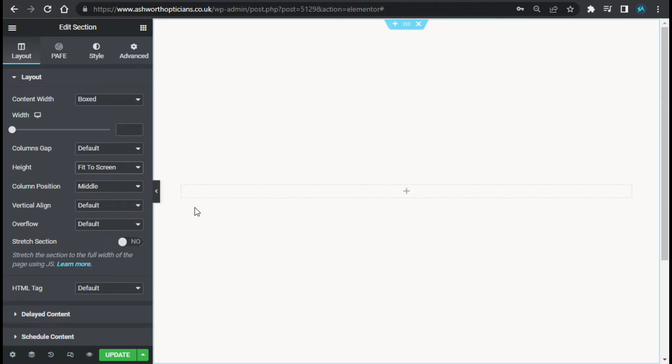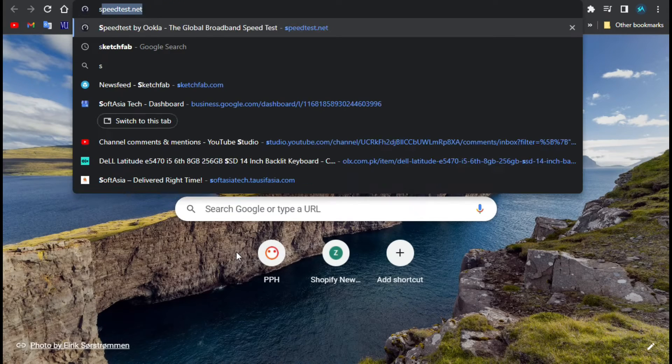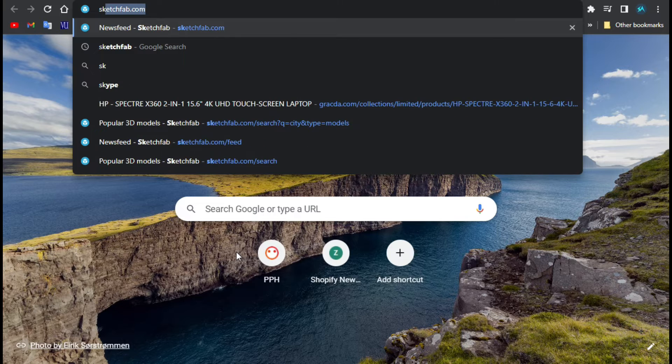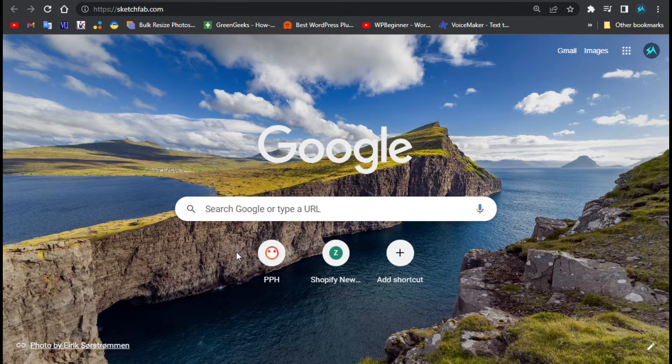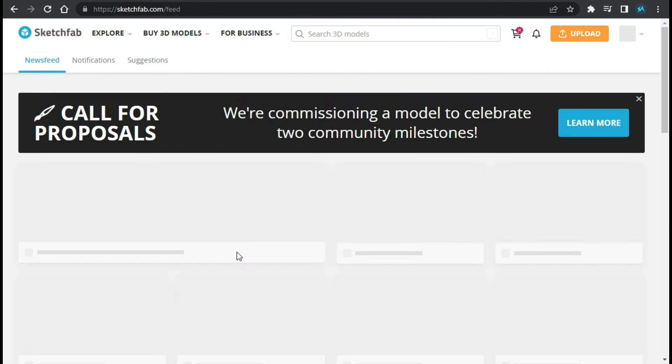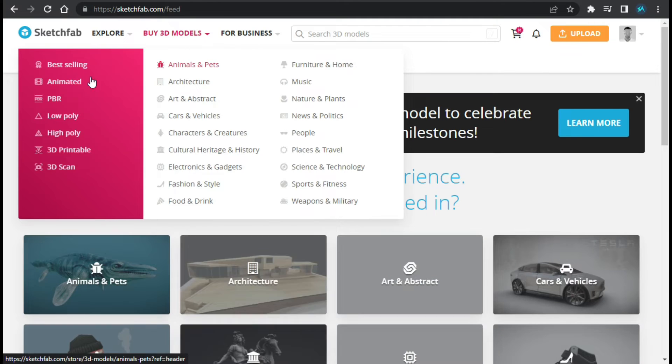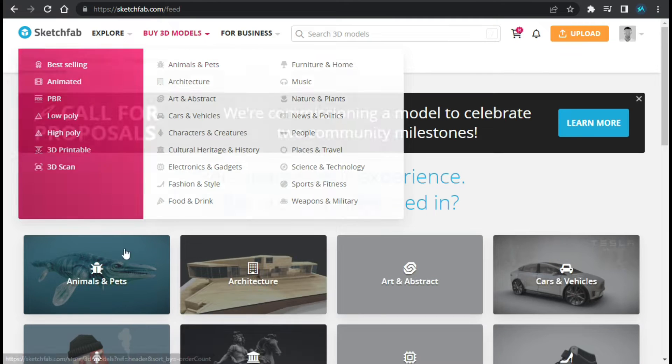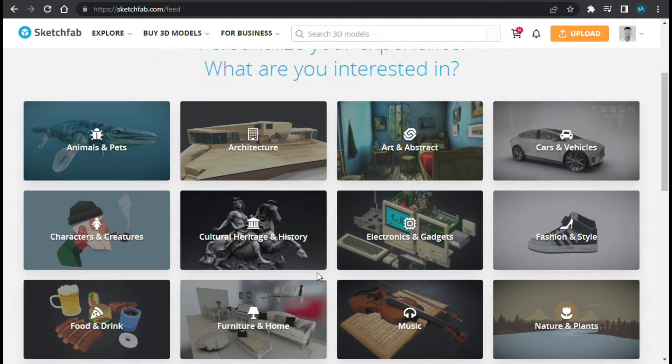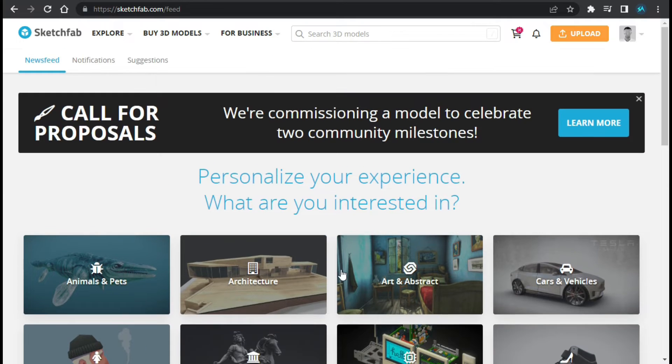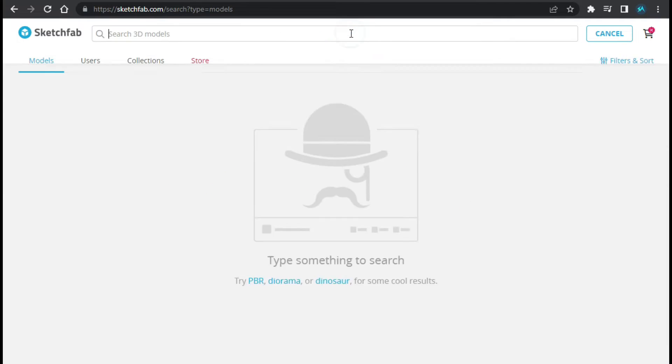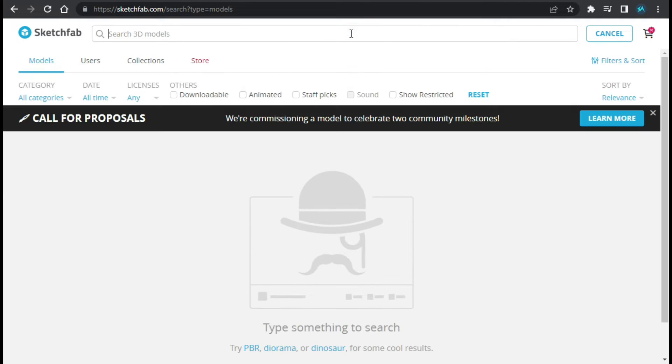Now I will download the 3D image model. For this I will open a new tab and search for sketchfab.com. Now here you can see it has many of the 3D models. Let me check. I will search for city.